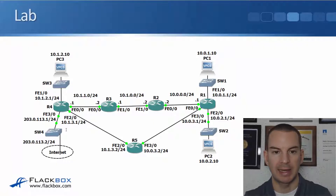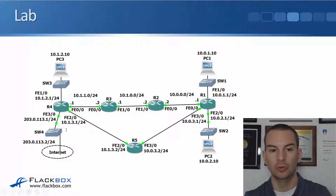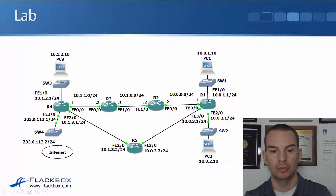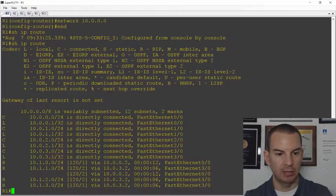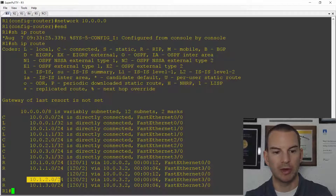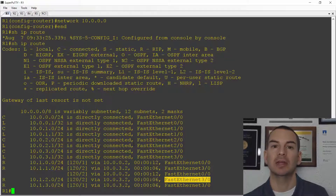Going back to the topology diagram, I should have a route for the 10.1.2.0/24 network. I could go along the top path but that would be 3 hops, or the bottom path which is only 2 hops. So it's going to go out the bottom path via interface fast 3/0 and the next hop address should be 10.0.3.2 with a hop count of 2. Let's verify that — I can see the 10.1.2.0/24 network learned through RIP, hop count of 2, via R5 at 10.0.3.2 out fast Ethernet 3/0. So that was a basic RIP configuration with reachability between all internal networks.